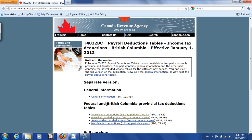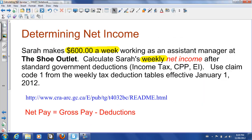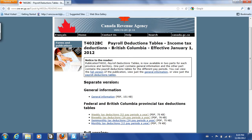We've been asked for the weekly net income, and I've asked you to use claim code 1 from the weekly tax deduction tables. So let's click on weekly tax deductions, 52 pay periods a year. This is going to open up a PDF document.